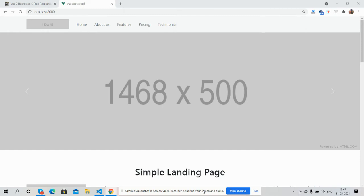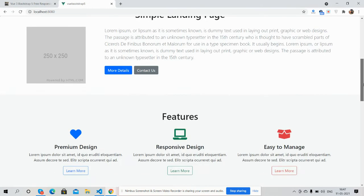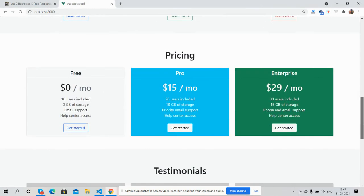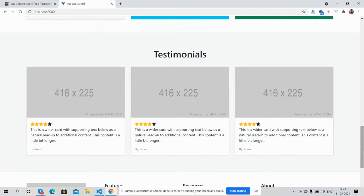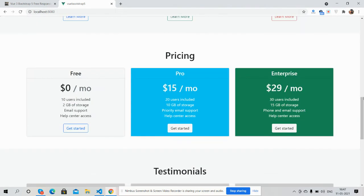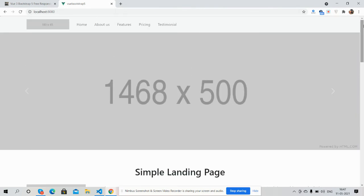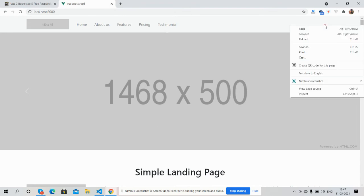So guys, first I will show you the complete template look. See guys, simple and beautiful and very easy to implement, friends.